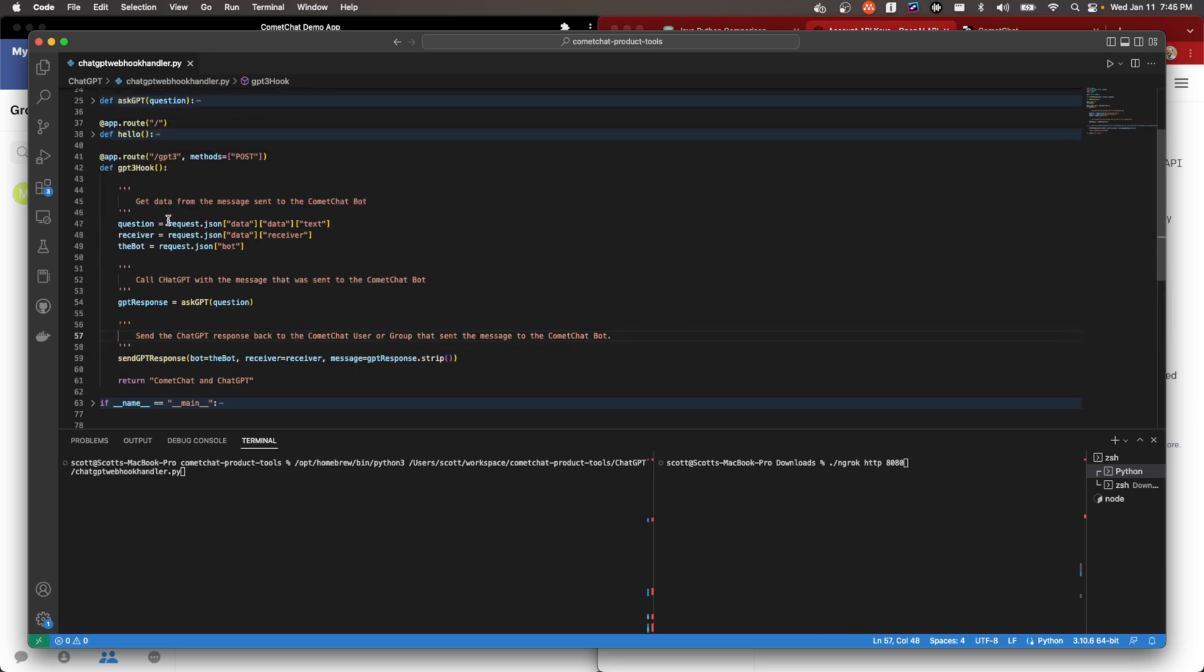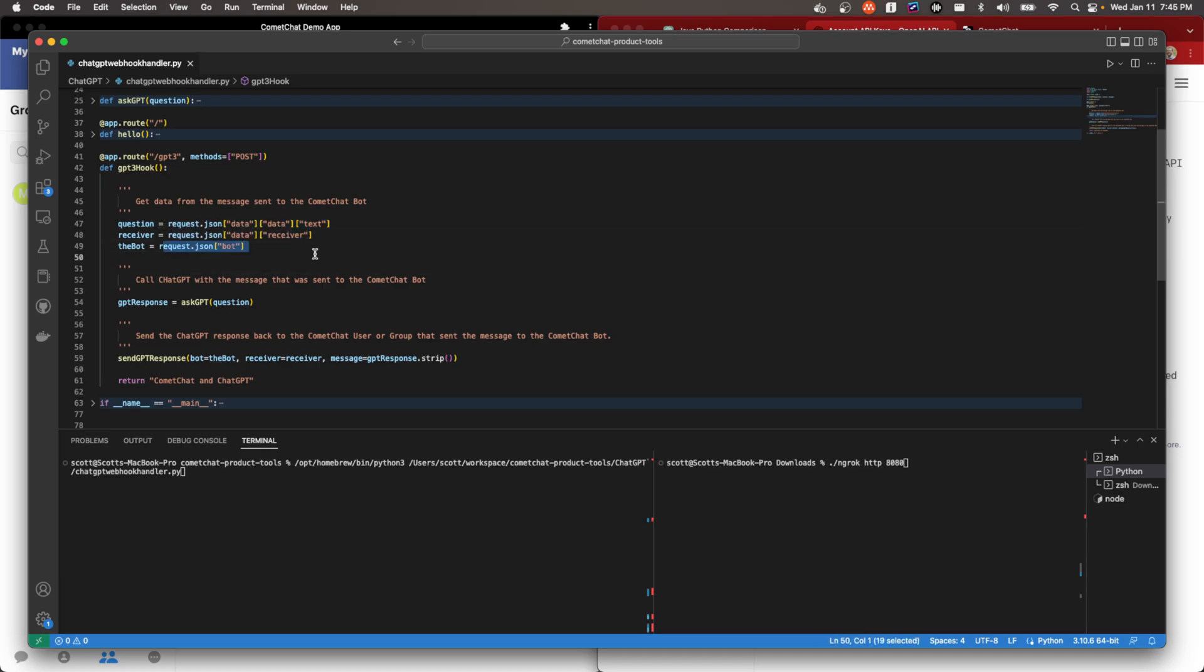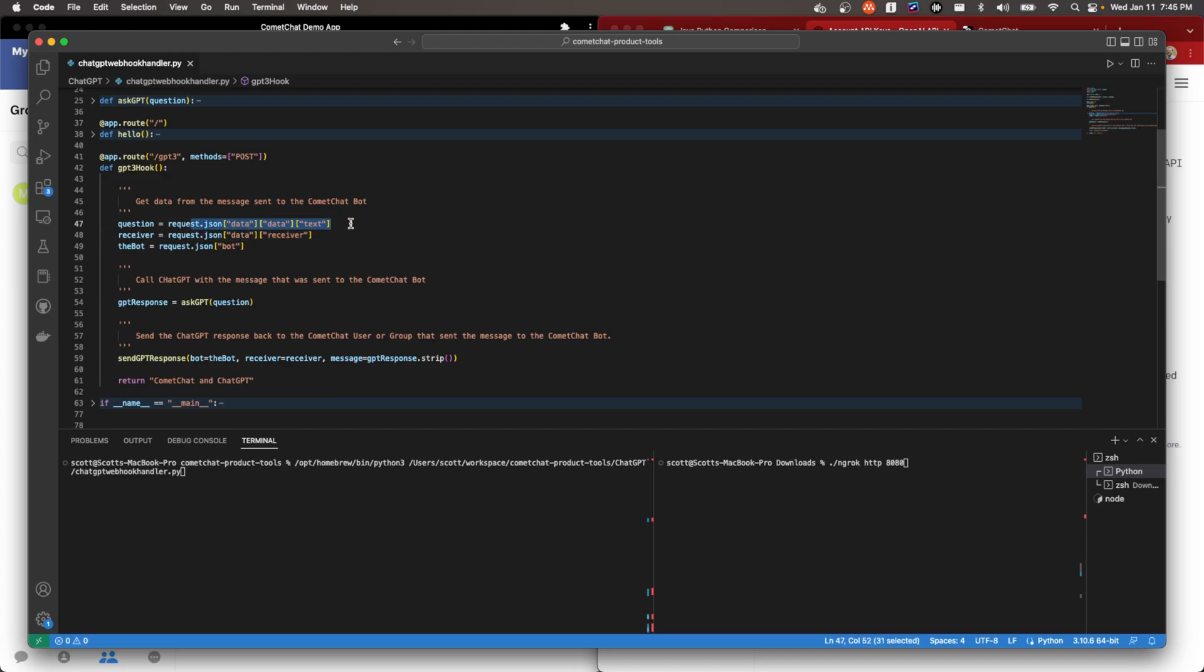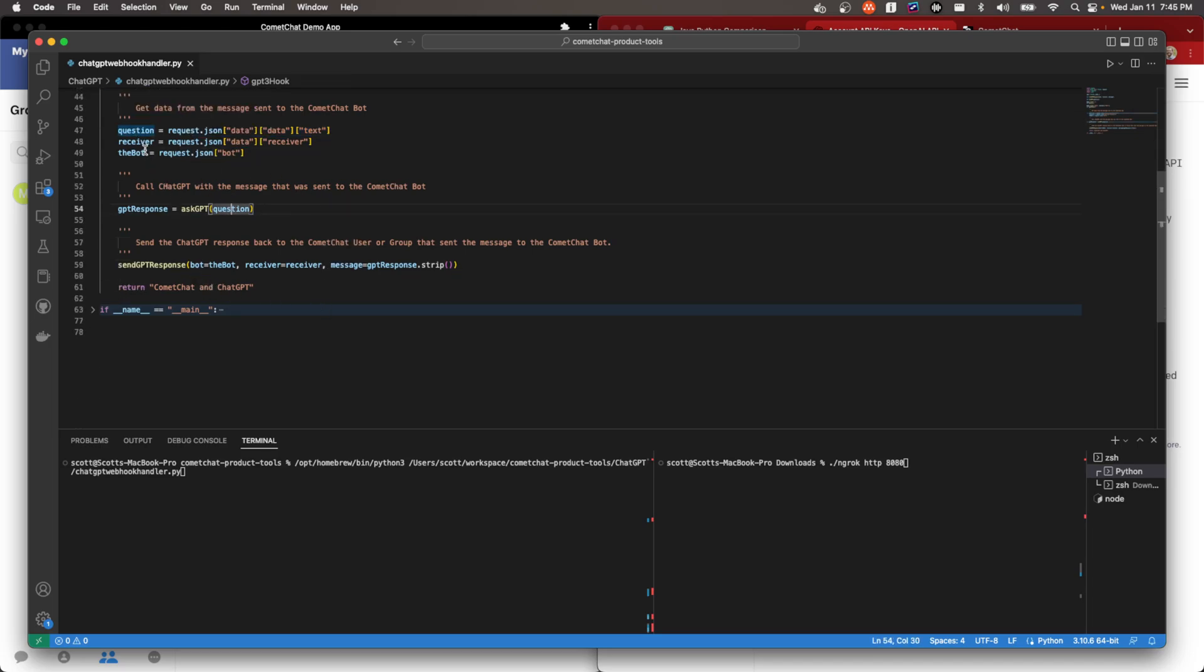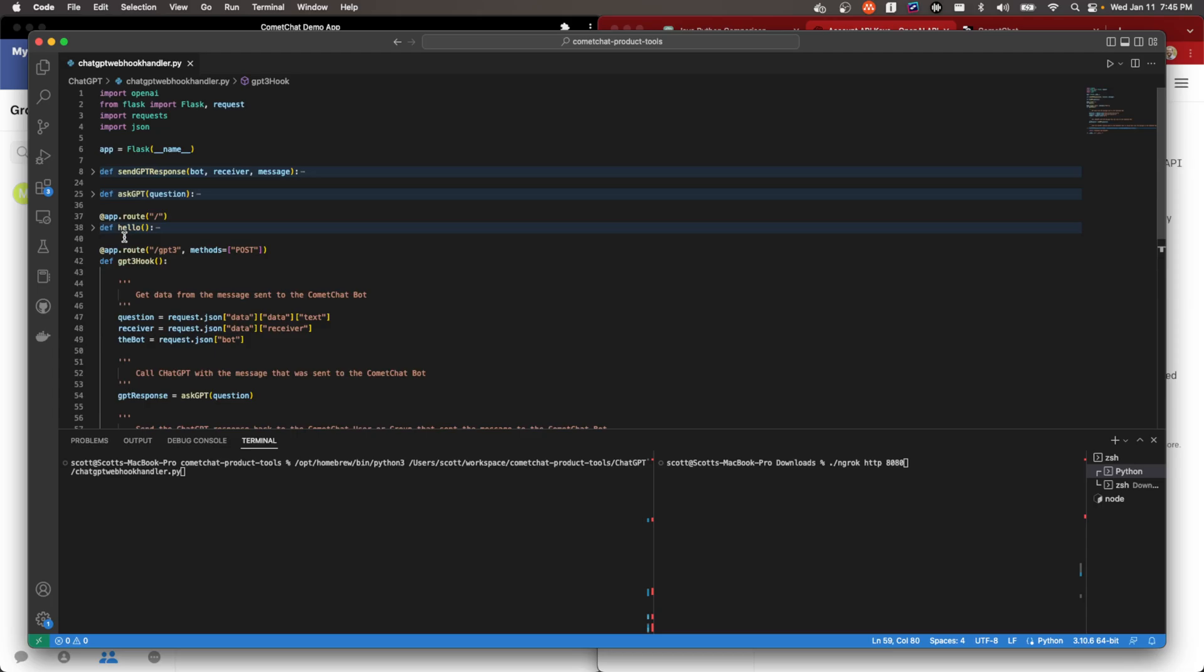And then we'll send that back to the person who asked us the question. So we're going to get the message itself, who sent it to us, and the name of the bot. So this will allow us to respond as the bot, send it to the place that we want to respond to the person who asked us the question. And then we have the text that we want to ask, what question we want to ask. So we'll ask that question of GPT. And then send it to the receiver from the bot.